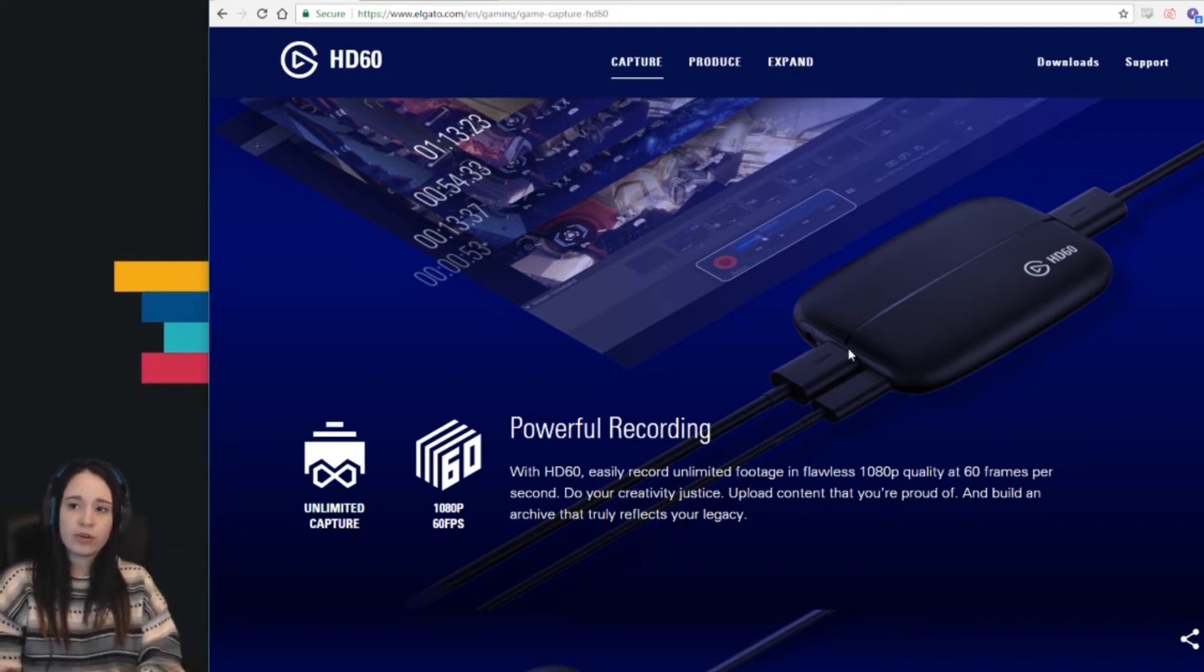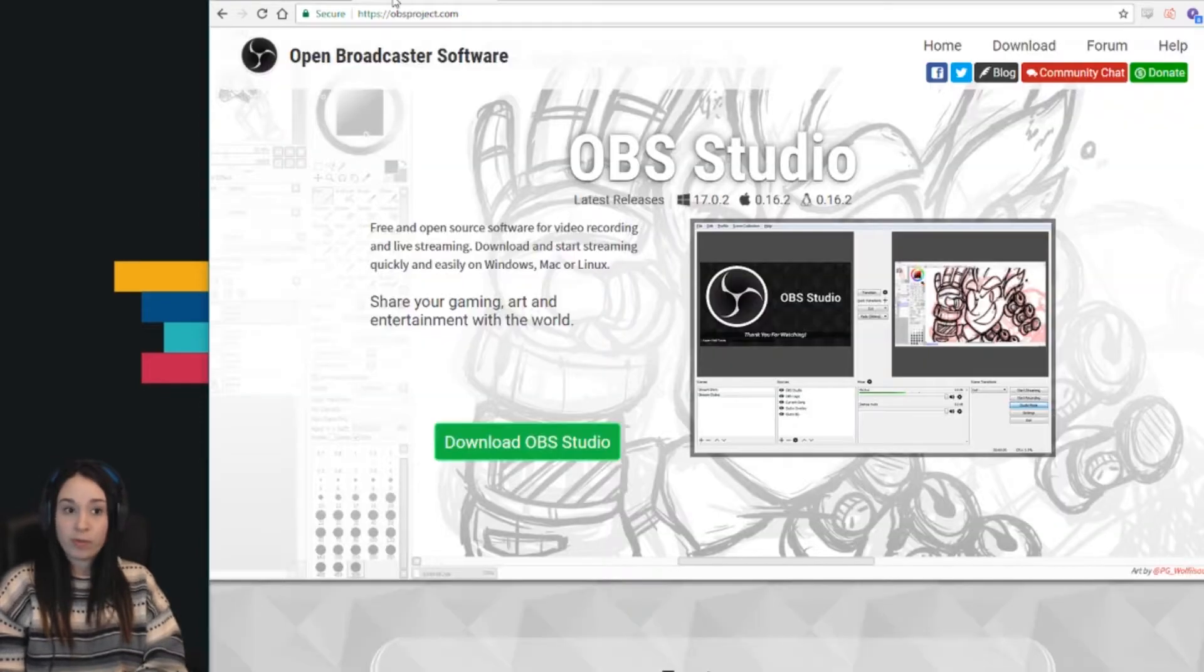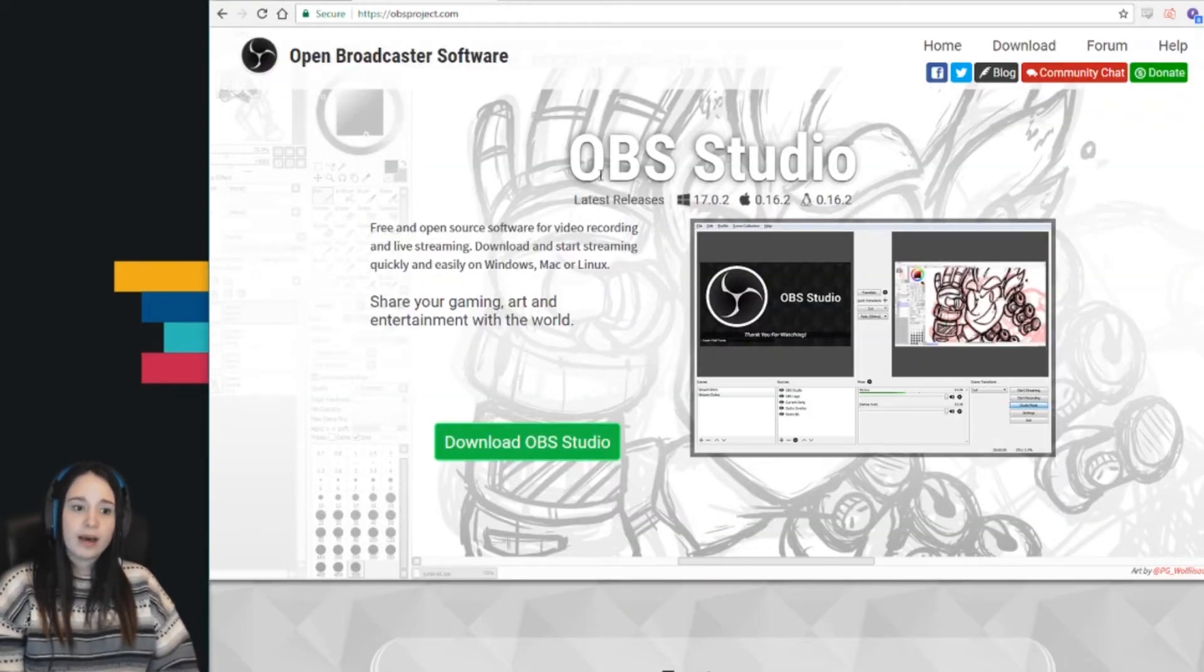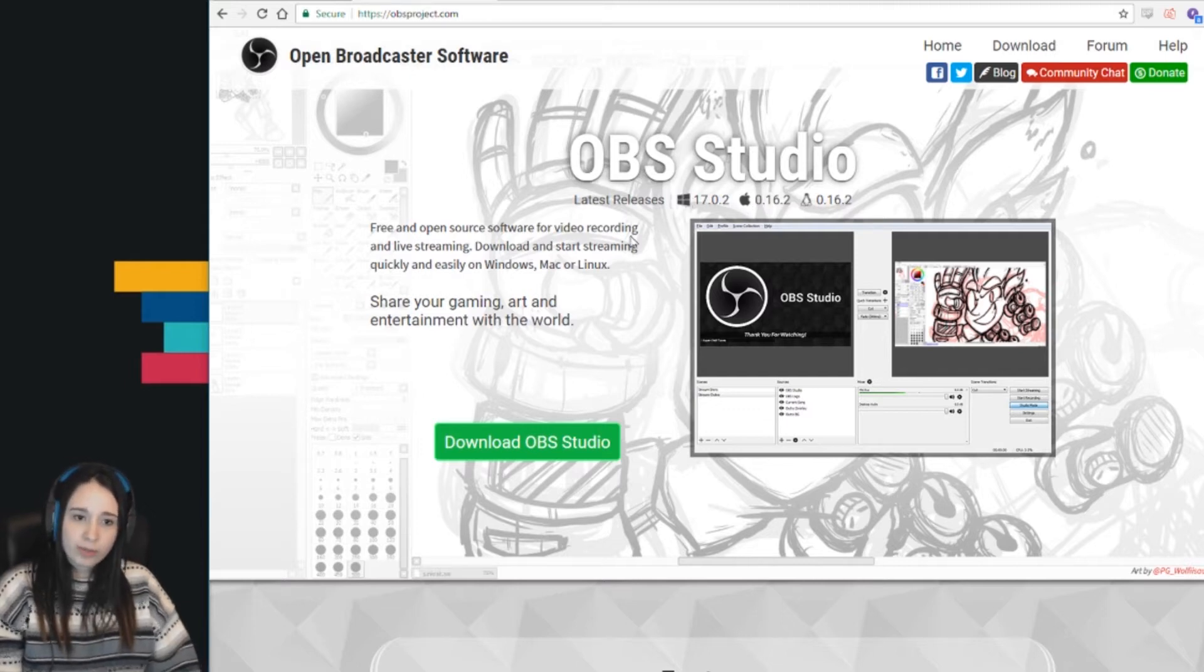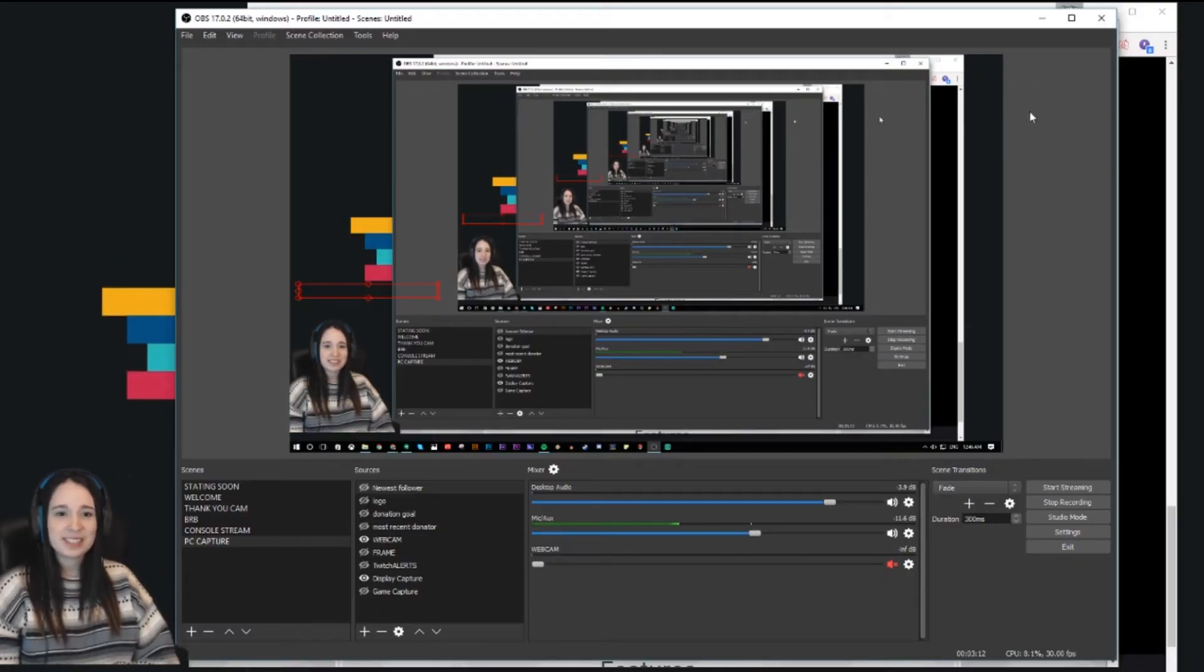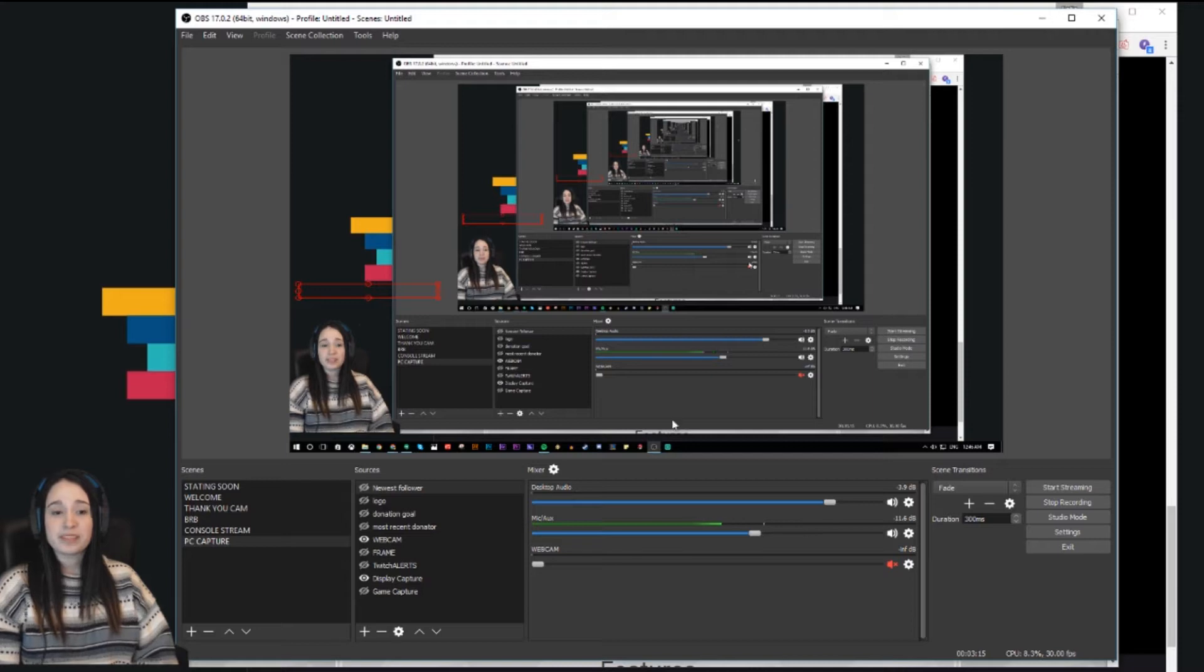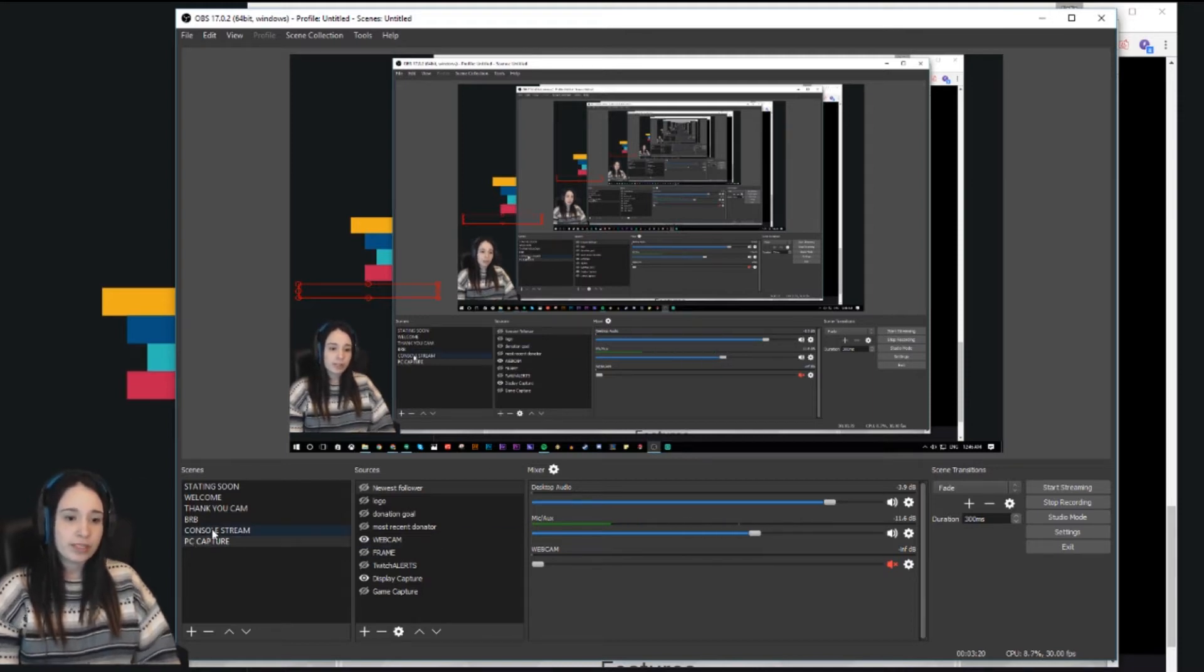This capture card is basically capturing the image for you to see it on your streaming software. Right now I'm using OBS, which is Open Broadcaster Software. It works fine for me. OBS Studio is great. You can download it for PC or Mac. This is what it looks like. You can see that my display is basically infinite because right now I'm on the scene called PC capture, and it's capturing what my PC looks like.